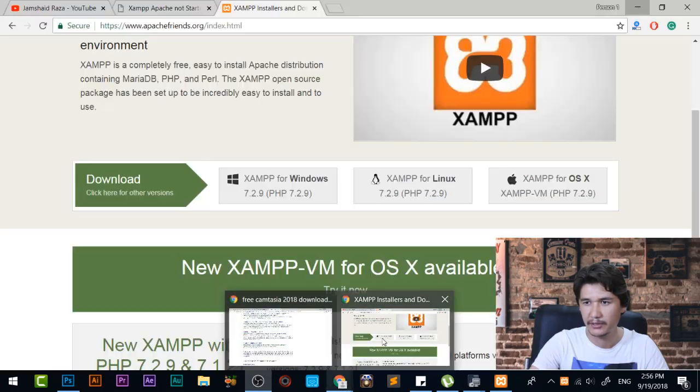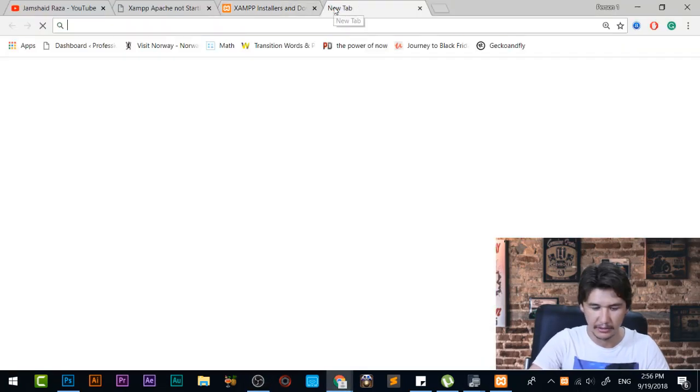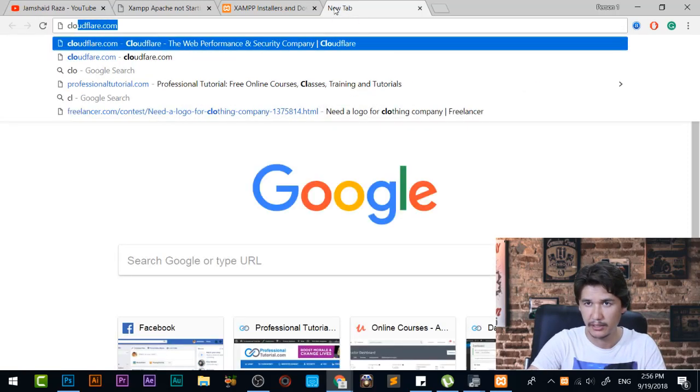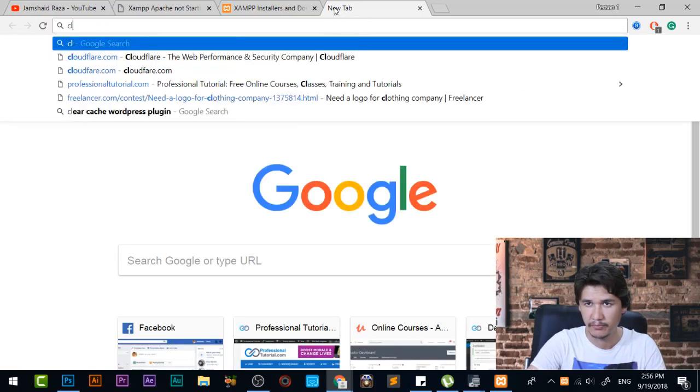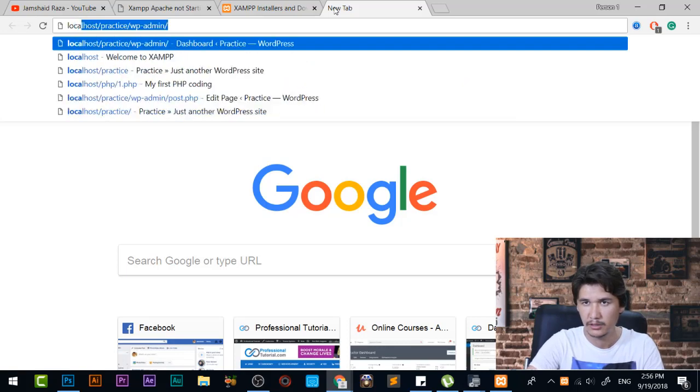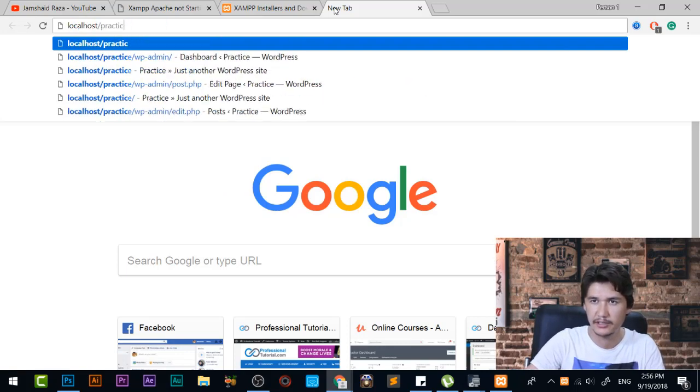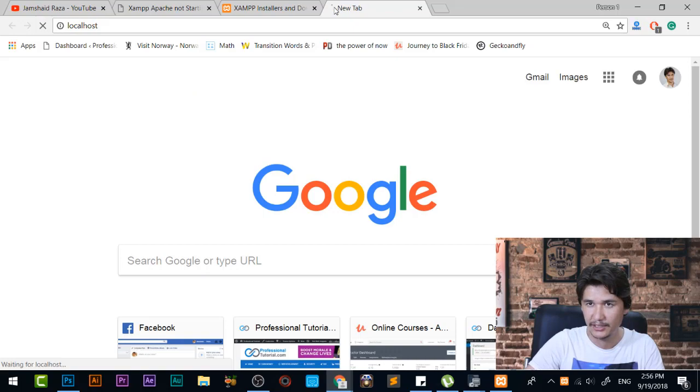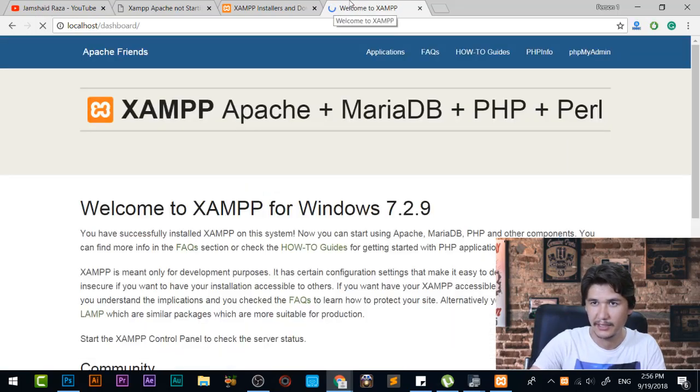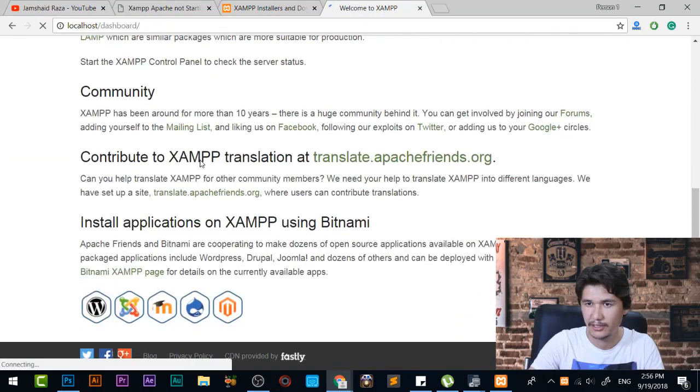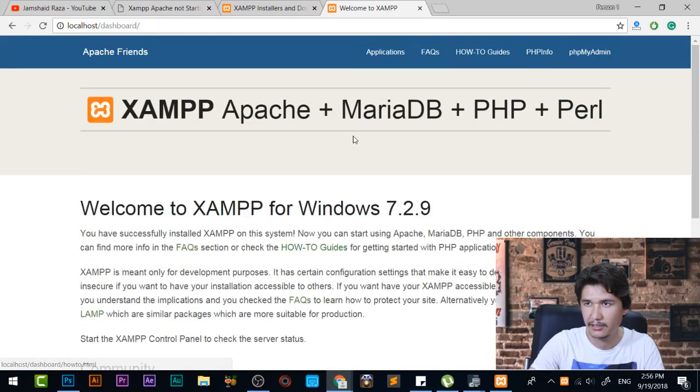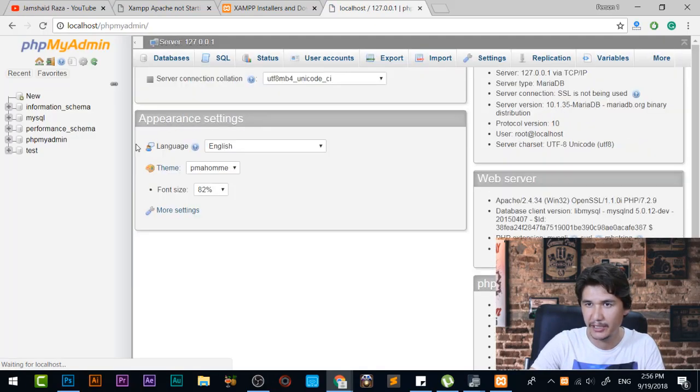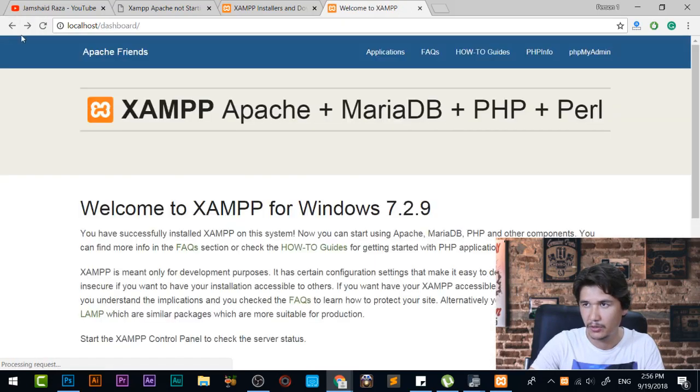Now minimize that one and we are just going to come here and here we can access the localhost like localhost and just slash and you can enter that one. You can see now it is working all right and everything is fine. Here you can go to phpMyAdmin and make some database here or you have all other information here.